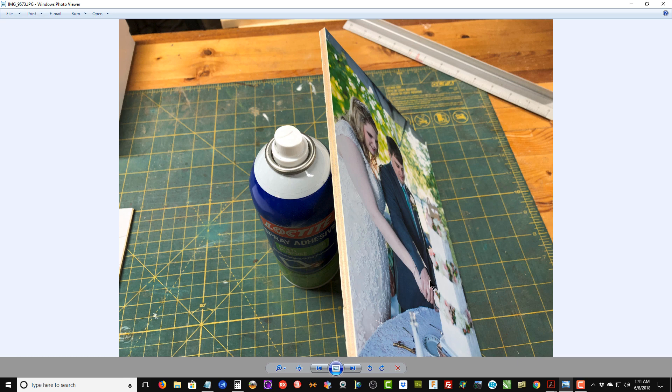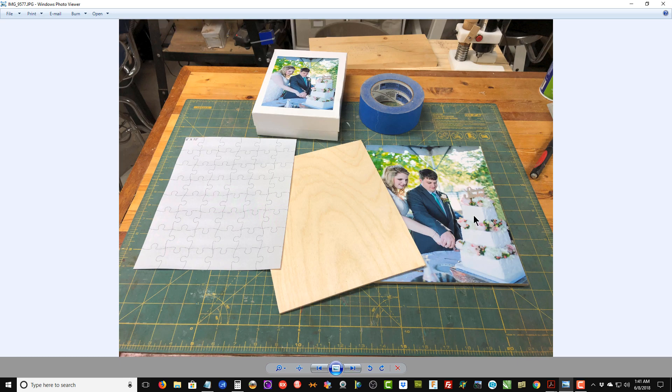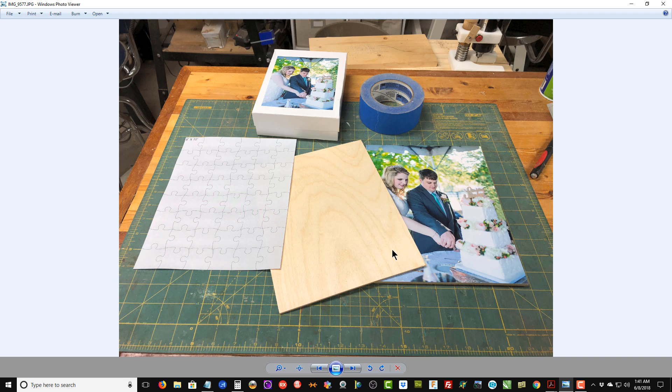Here I have applied the photograph to the 1 quarter inch thick piece of Baltic birch plywood. I've used a roller to roll it down to make sure we don't have any bubbles in it, and give it time to tack up real good before we actually start cutting.